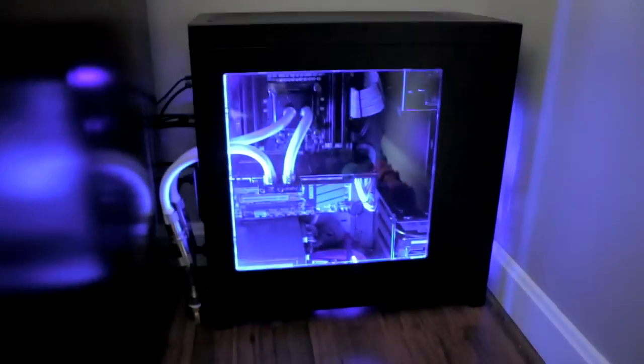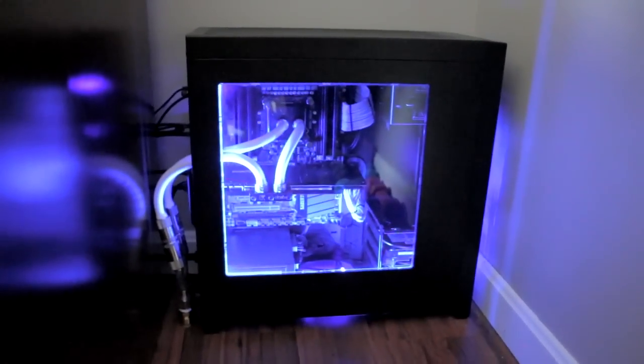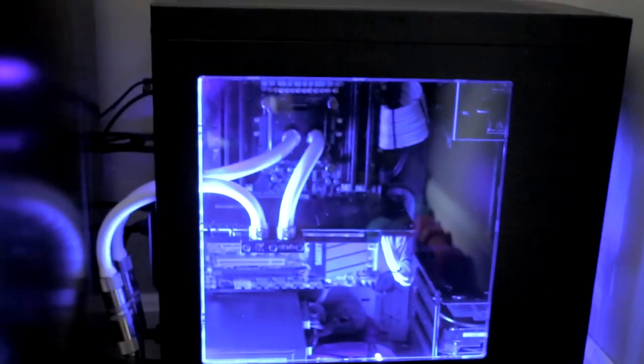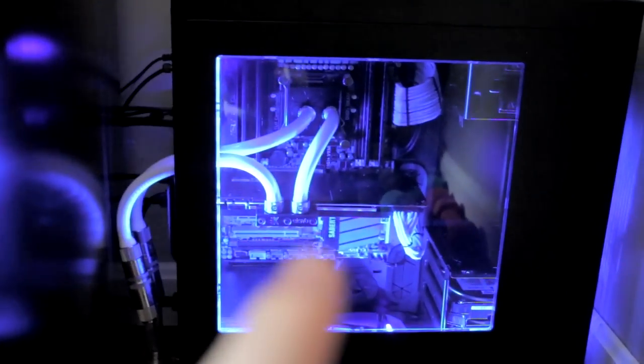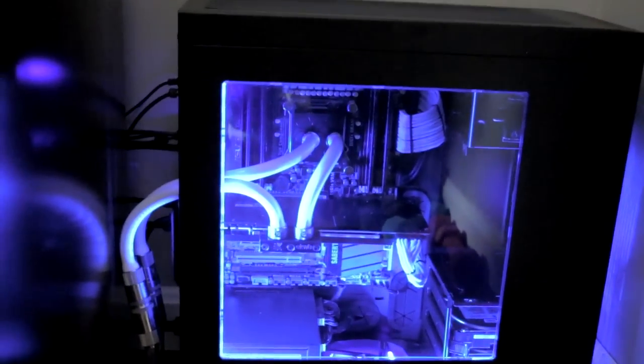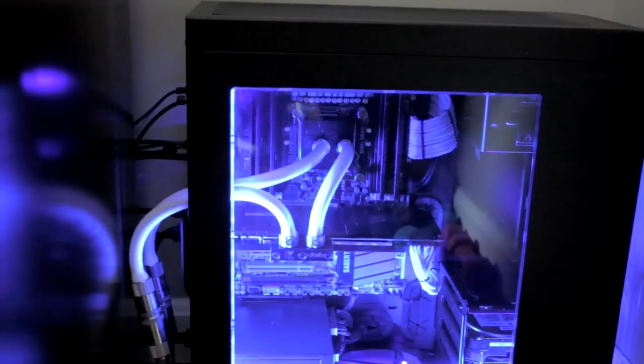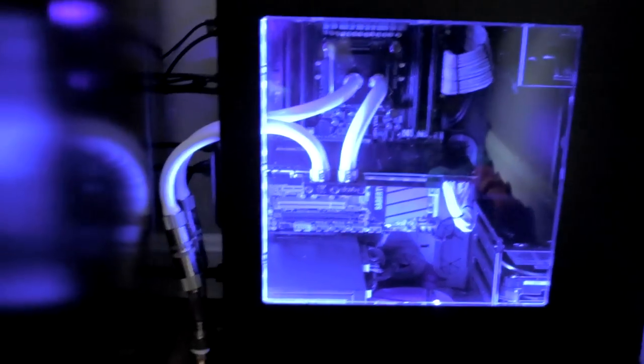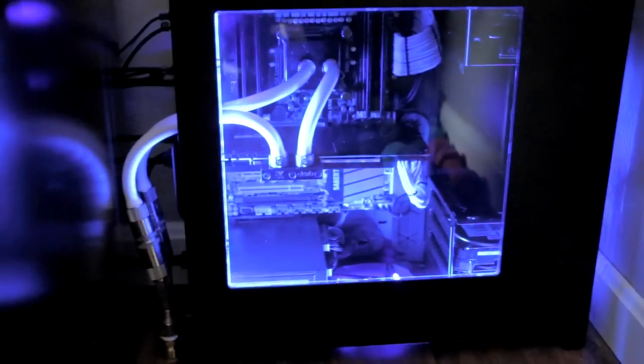None of the actual components of the computer itself have really changed much. The only thing that has changed is the fact that I added a water block onto the graphics card and a water block onto the CPU and it's all being water cooled through the basement. Basically the way that the system works is it starts off with a pump that's downstairs and I will show you that here in a little bit. It pumps water into this setup and then pipes it back down to be cooled and then into a giant bucket to be stored and then the whole process just kind of continues.